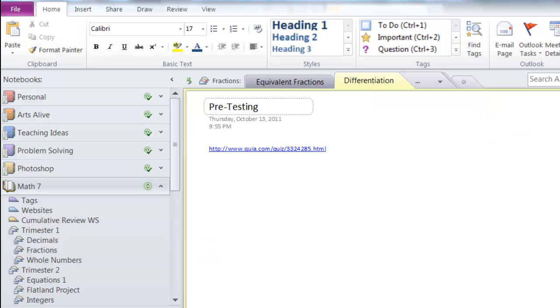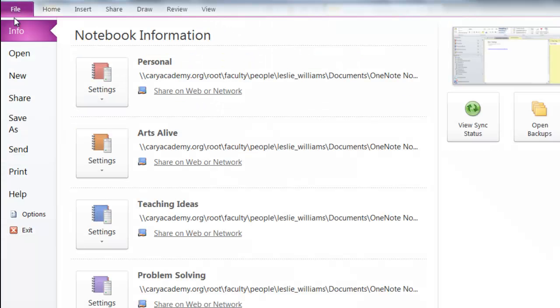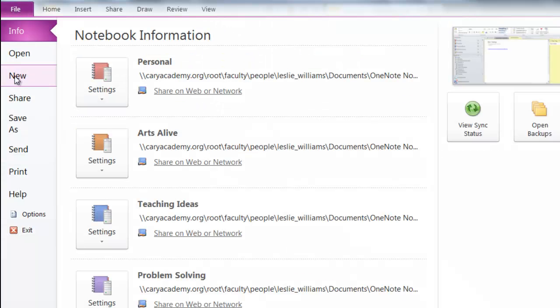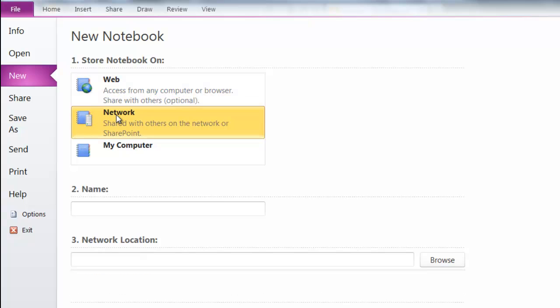To create a workbook in OneNote on SharePoint, I create a notebook like I normally would. I click on File, New, but this time I'm going to click on Network instead of on my computer.